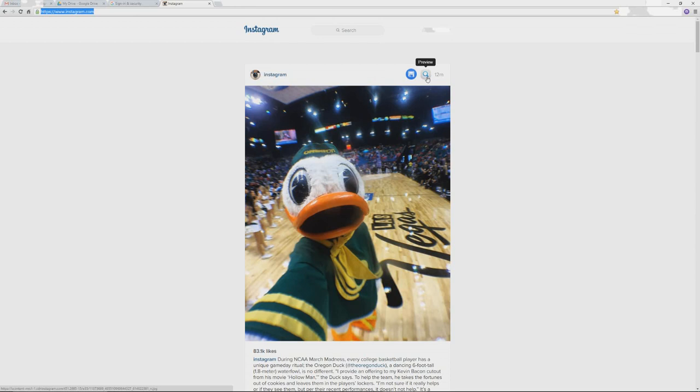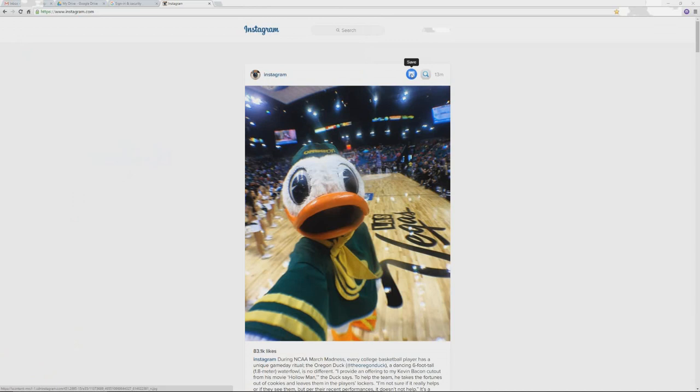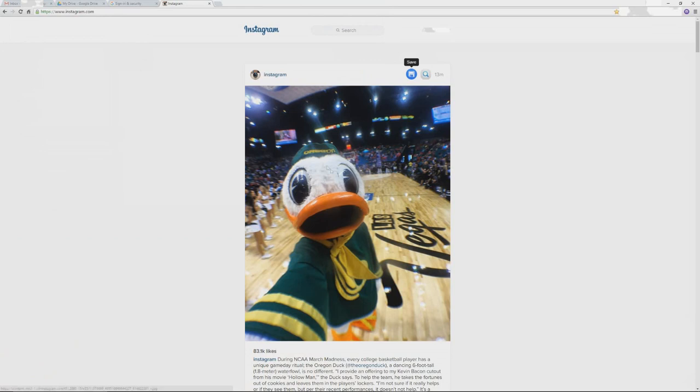Let's say you want to preview the quality of this photo before saving it. Click on the preview button and it will bring up the photo in its full size in another tab. Close this tab, and if you're happy with the size and quality, just click Save, select the JPEG format, and you're done.